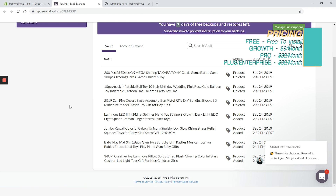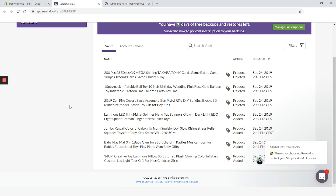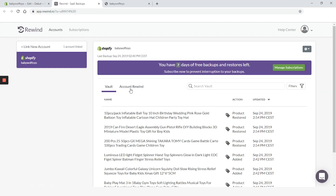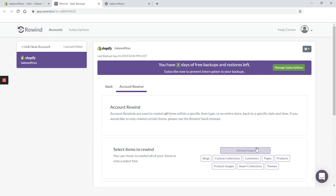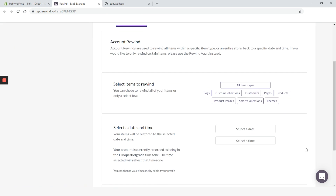Speaking of customer support, these guys are straight A's — really awesome. They responded in a matter of seconds and really helped us. The rewind is complete. Let's jump to the website and see what they've done.